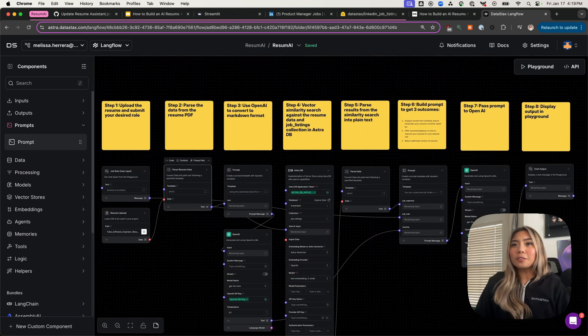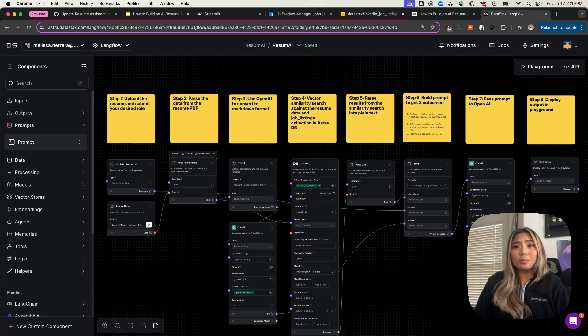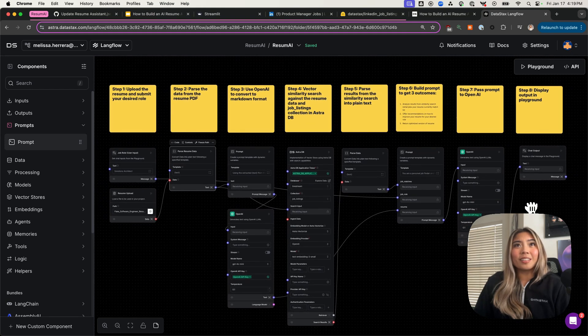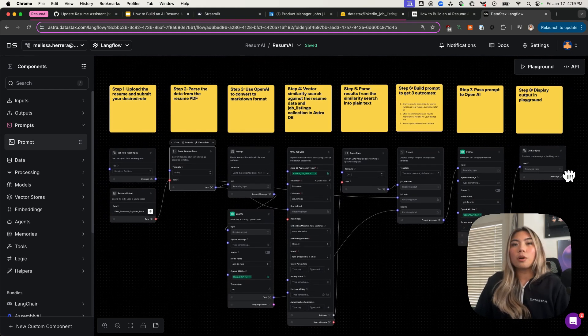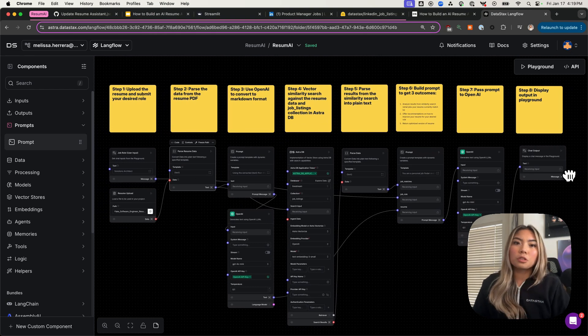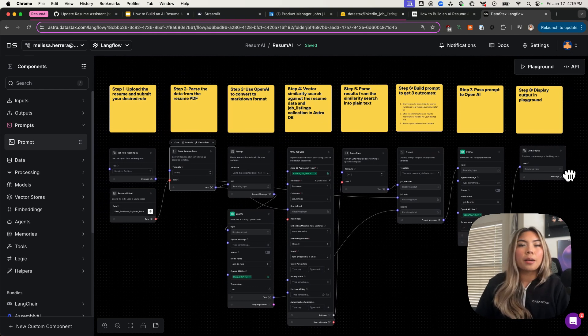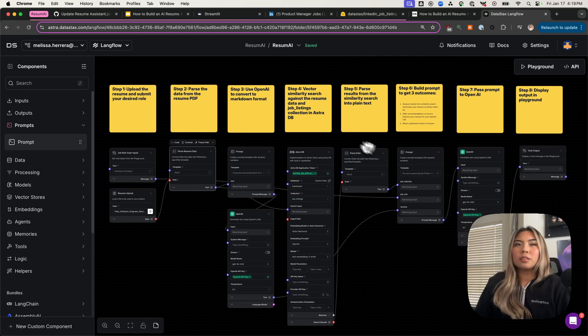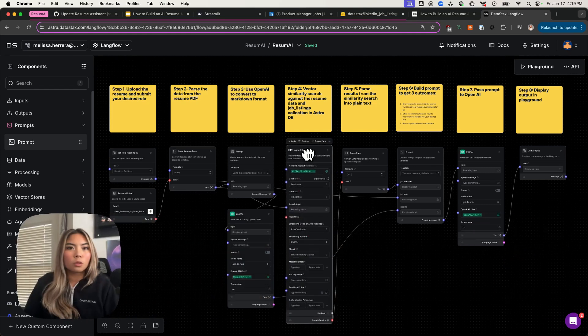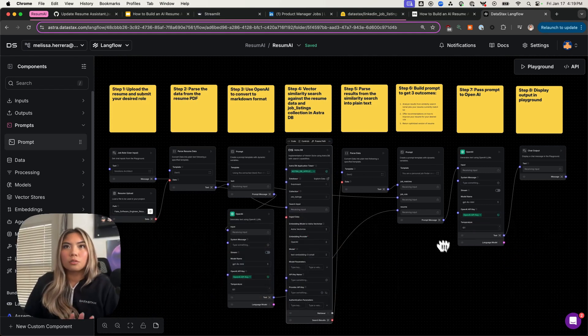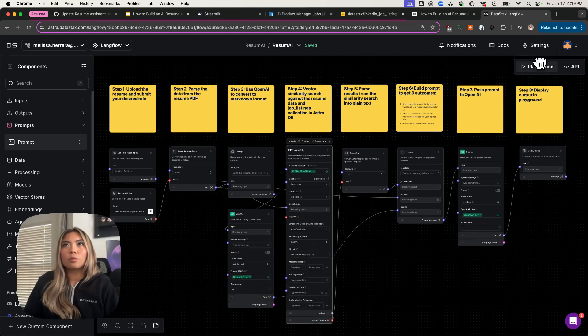It looks pretty simple, right? And it honestly really is. Each of these components represent an actual functional piece of the Gen AI backend. What you see here is not just a visual or design kind of tool. These actually function and work. And you can do so by going into the playground.